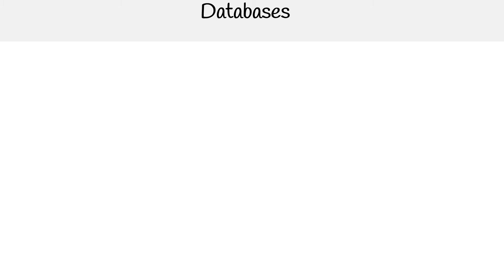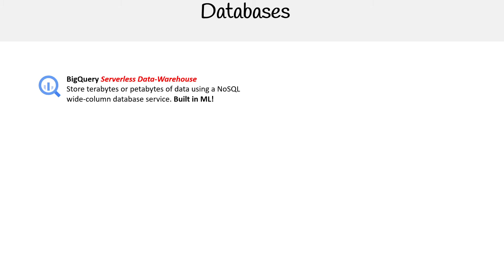Hey, this is Andrew Brown from ExamPro. We are looking at databases for the Google Cloud platform, and the first on our list is BigQuery.